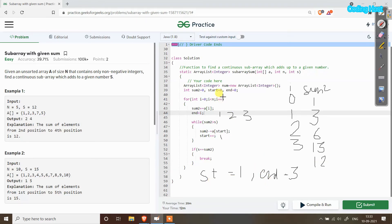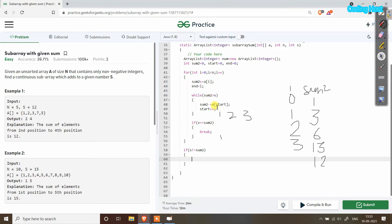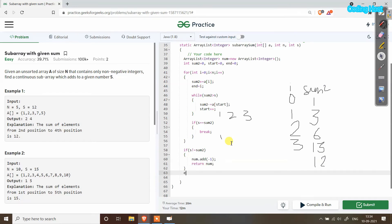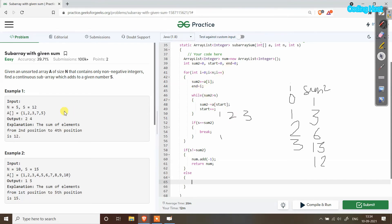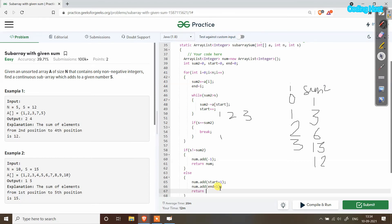After that we add start and end to the ArrayList and return it. First, an if statement: if s is not equal to sum2, it means no subarray was found, so we add minus 1 to the ArrayList and return it. In the else part, we found our subarray, so we add start plus 1 and end plus 1 to return positions instead of indexes. So num.add(start + 1) gives 2, and num.add(end + 1) gives 4, then we return num.